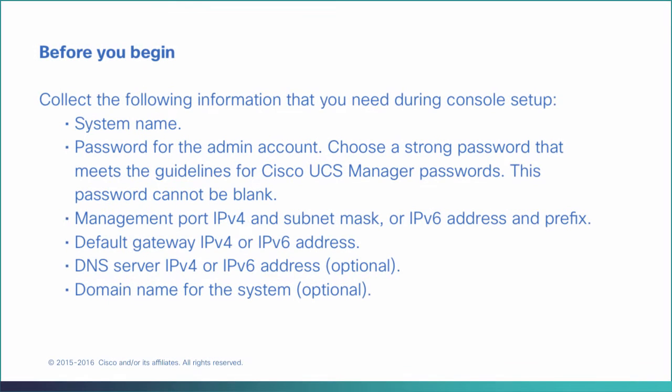Before you begin, collect the following information that you'll need during console setup: A system name, a password for the admin account. Choose a strong password that meets the guidelines for Cisco UCS Manager passwords.